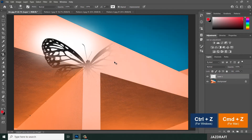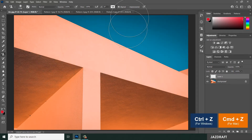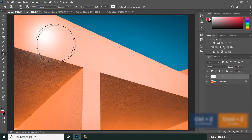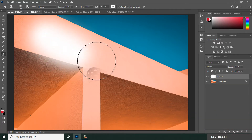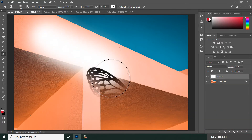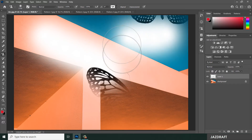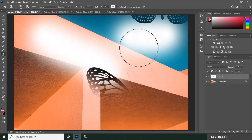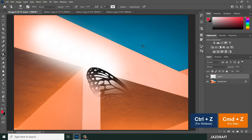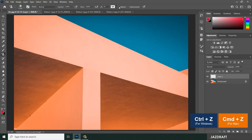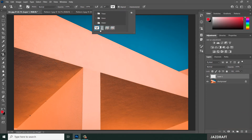Press Ctrl+Z to cancel. If we turn Align off and brush here, then release the mouse and start again in another spot, it will not continue from the previous brush position. That is the purpose of the Align option. Now let's check Align back on.